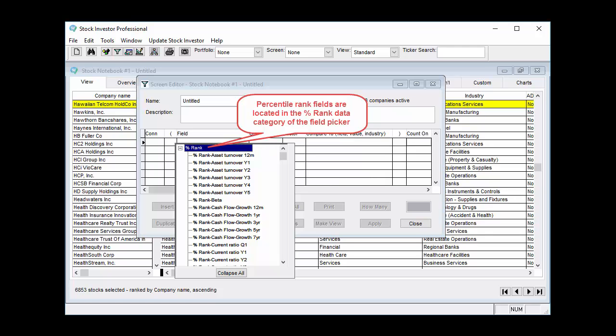To include any percentile rank field in a stock screen, you can choose these fields from the percent rank group within the screen editor's field picker. All such percentile rank fields are listed in alphabetical order and are part of the percent rank data category. When screening for low price-earnings ratio stocks in Stock Investor, you can also establish absolute or relative filters.